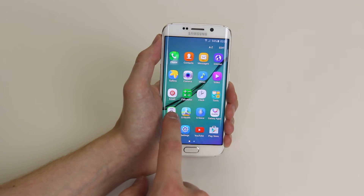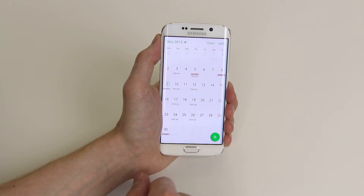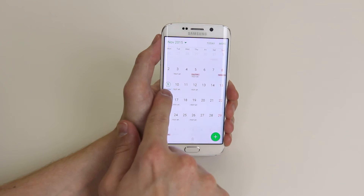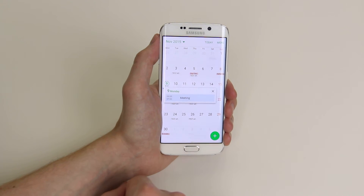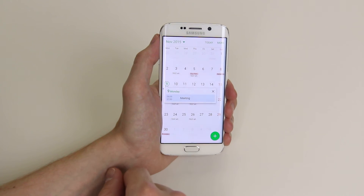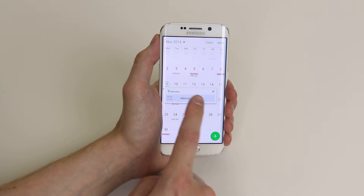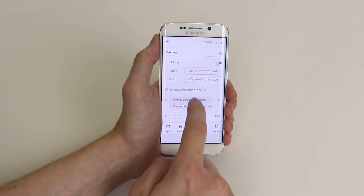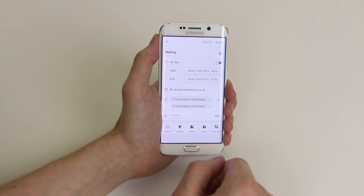From there, you will select S-Planner, and I already have an appointment made here as you can see. It is called Meeting. So to edit this, if we just click on it, it will allow us to go in and edit.